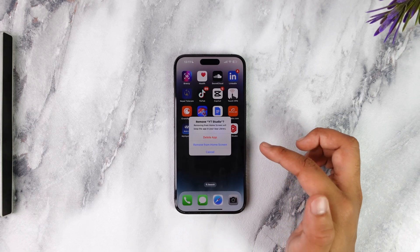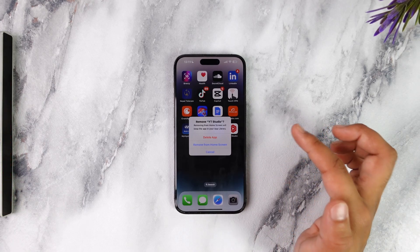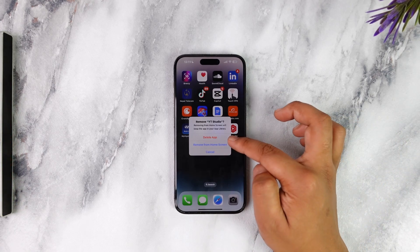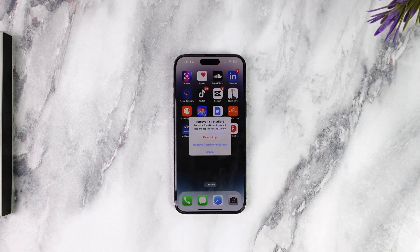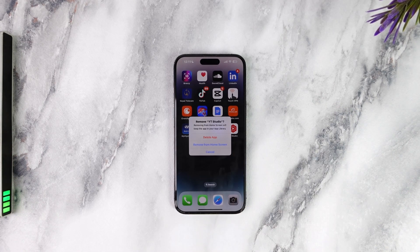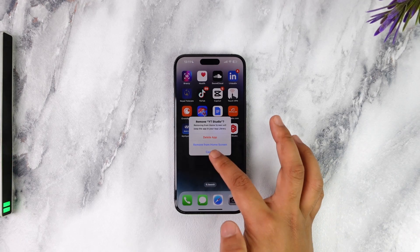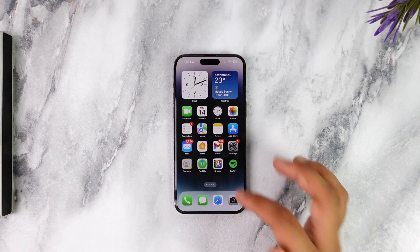Based on what you want to do, if you want to delete it, you can tap on the 'Delete App' button to completely uninstall the application, or you can choose to only remove it from your home screen. That's how you delete apps on iPhone iOS 18.